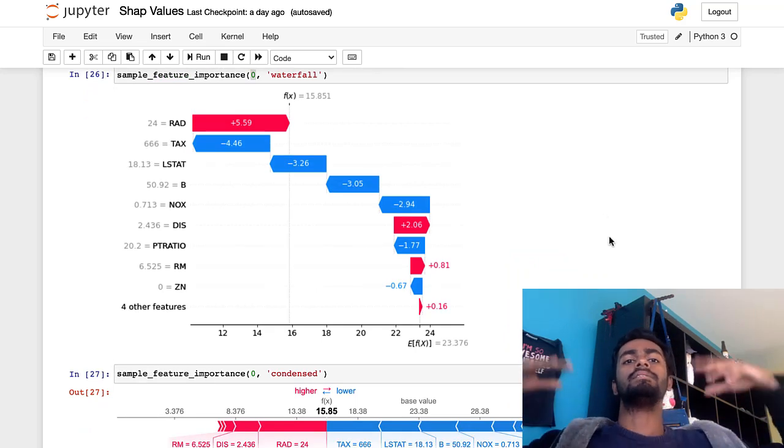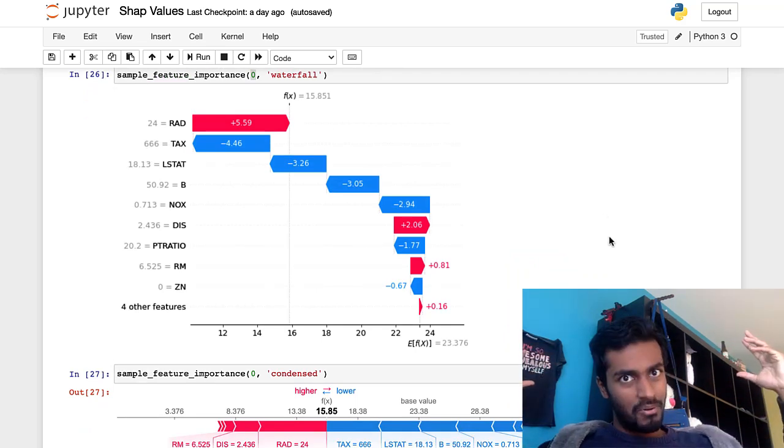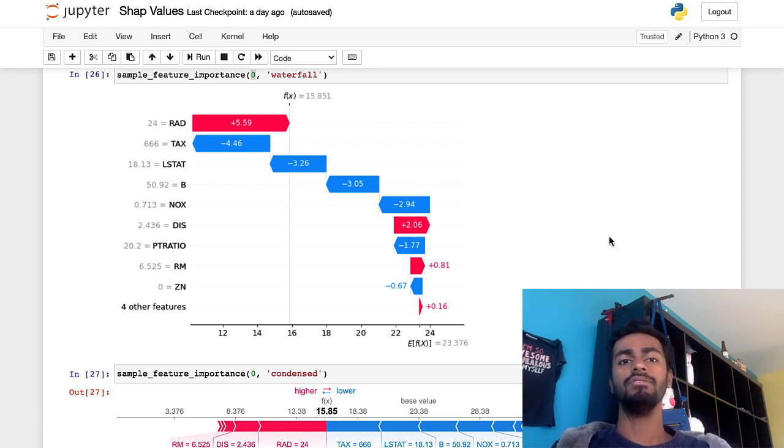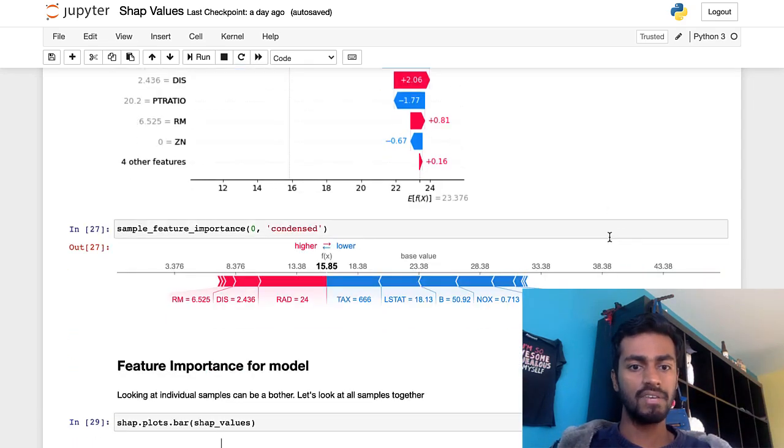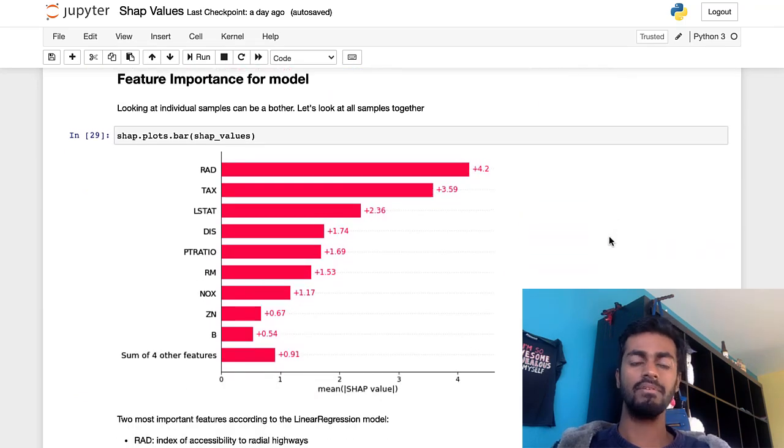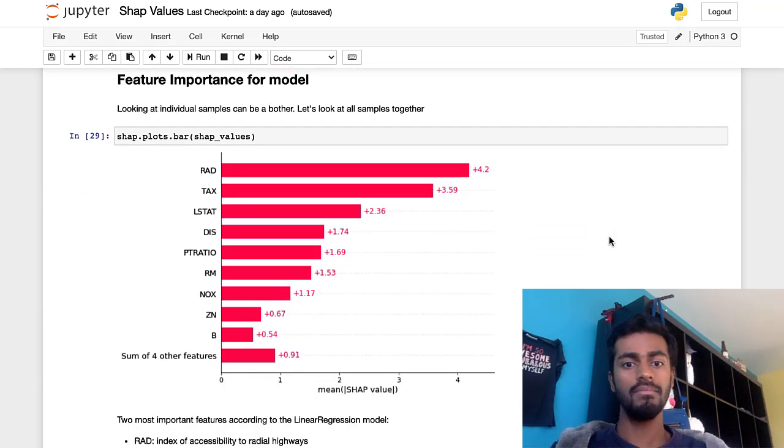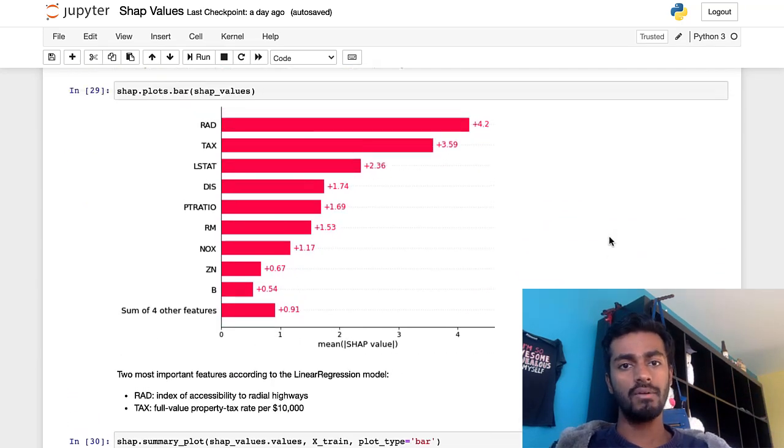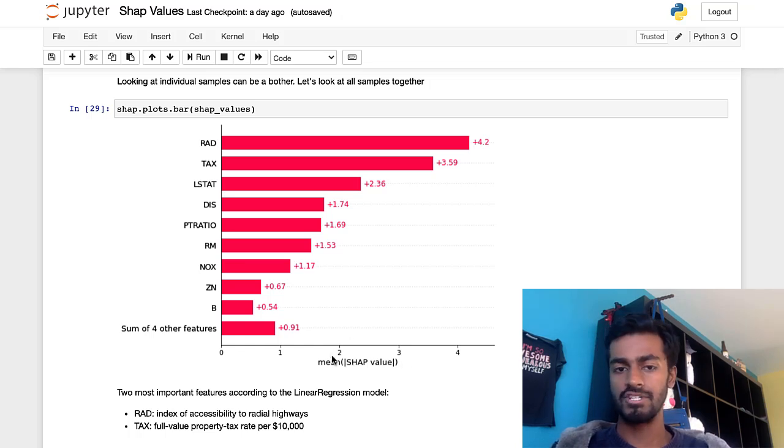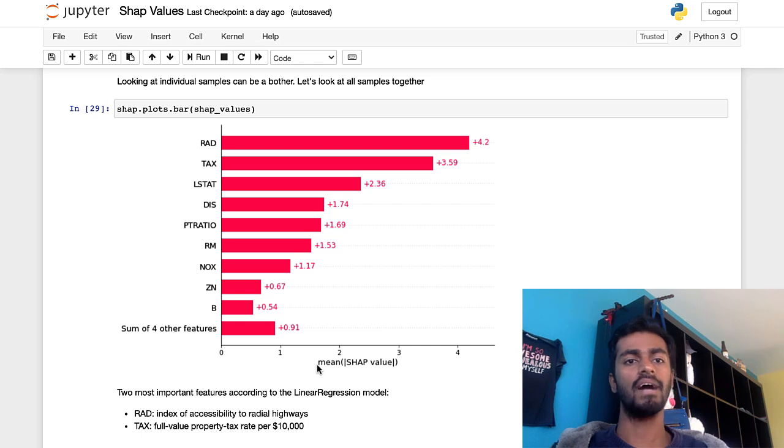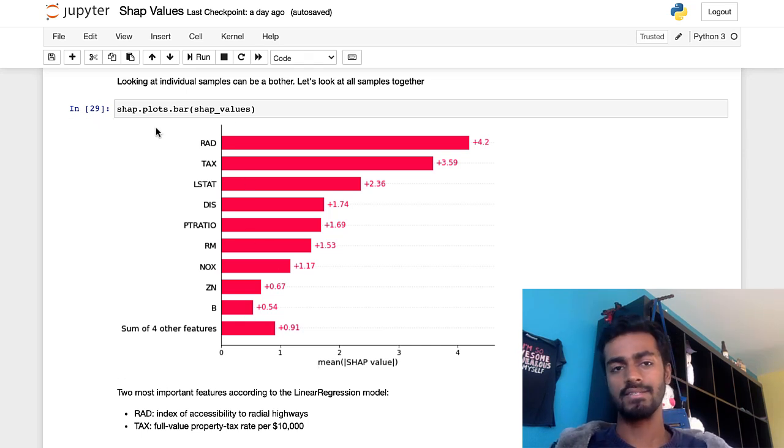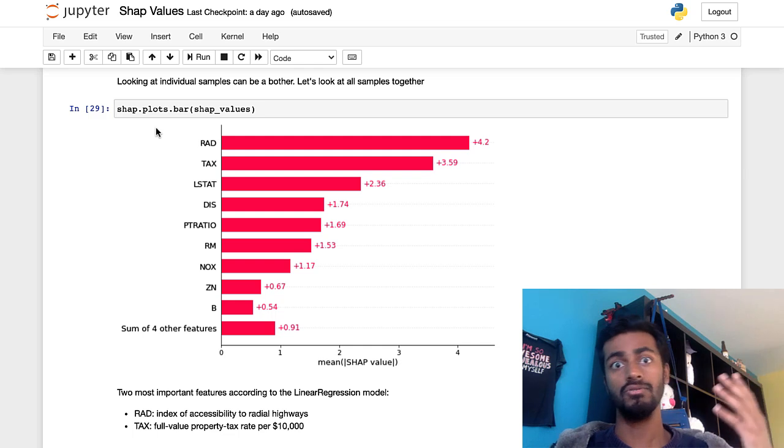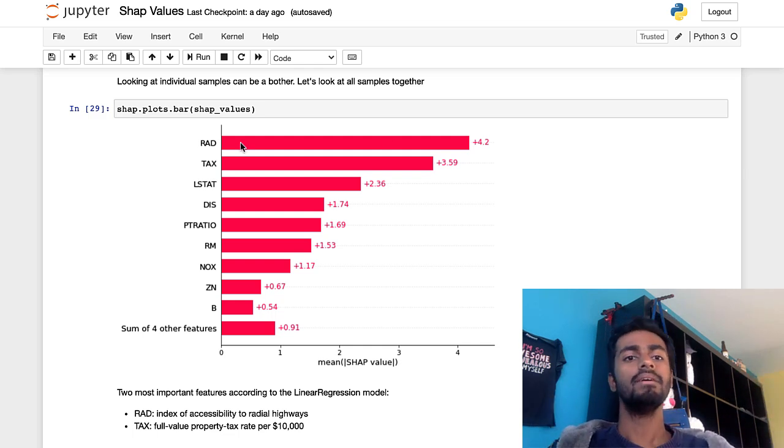But what if we want to bubble this up to determine model importance? Well, all you need to do is take all these Shap values for every single feature and every single sample. And for every single feature column, we are going to determine the mean of the absolute value of the Shapley value. So column-wise, just take the mean of the absolute value. And so you end up with a plot that's like this, where the Shapley values would be proportional to contribution.